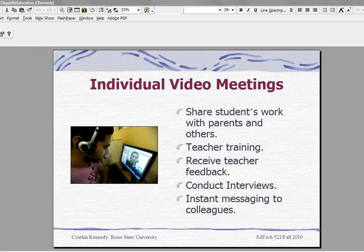Another way is teachers can use Skype to share students' work with parents and others. Let's say a student has a paper they've written, or test scores that a teacher needs to review. That teacher can upload that information and share that particular document or the student's work with a parent and others.